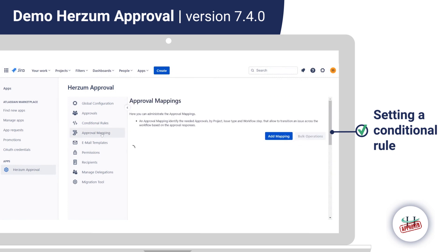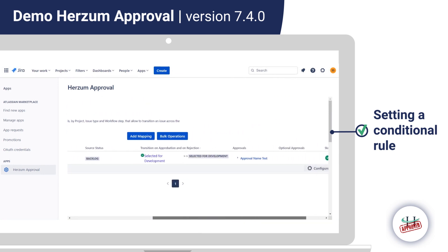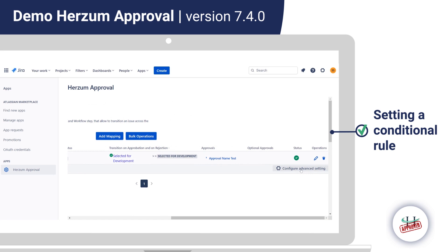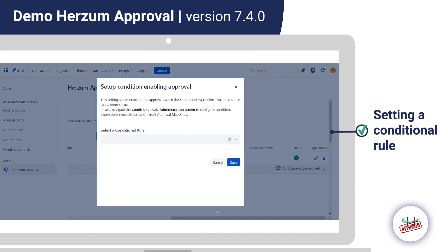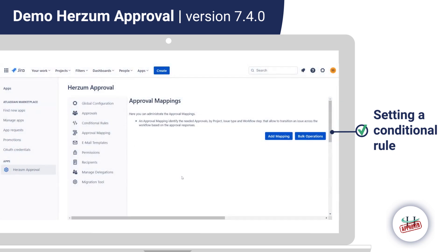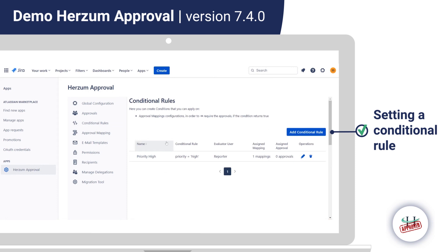We switch back to the Approval Mapping section and apply the rule by opening the Configure Advanced Settings panel, clicking Condition, and enabling or disabling the approvals. We then select the conditional rule we created — there can be various rules, and you can apply the one you prefer. To verify the rule is applied, we switch to the Conditional Rules section, where the Assigned Mapping field shows a value of one mapping.